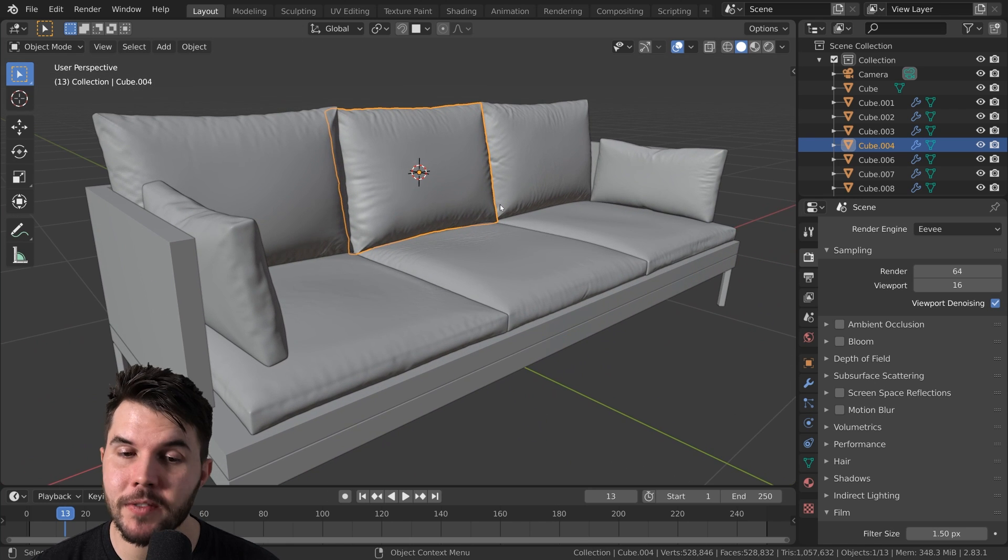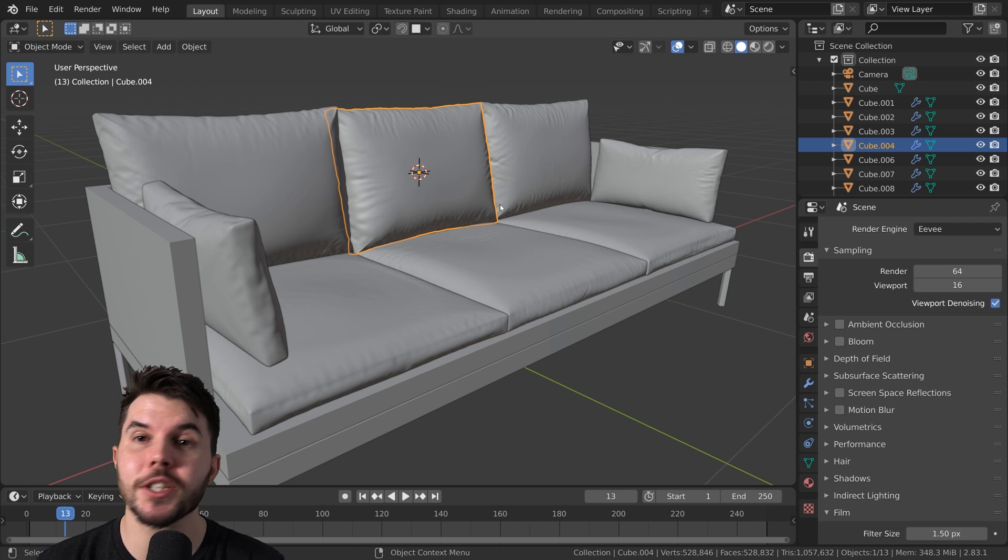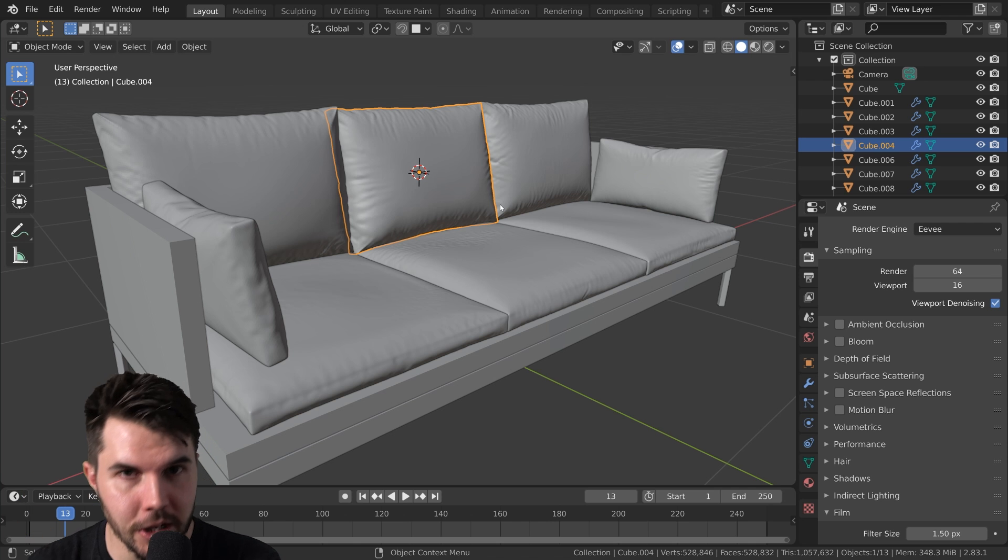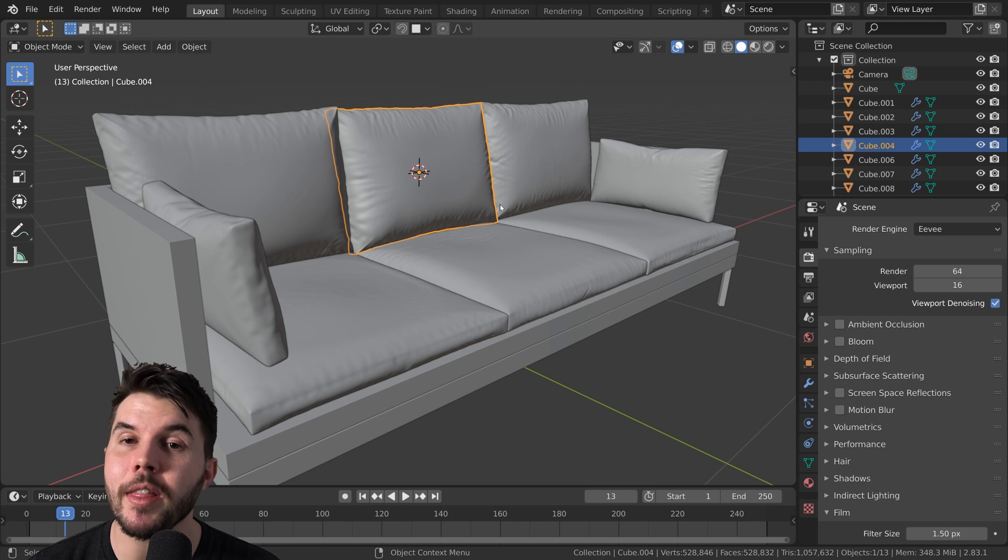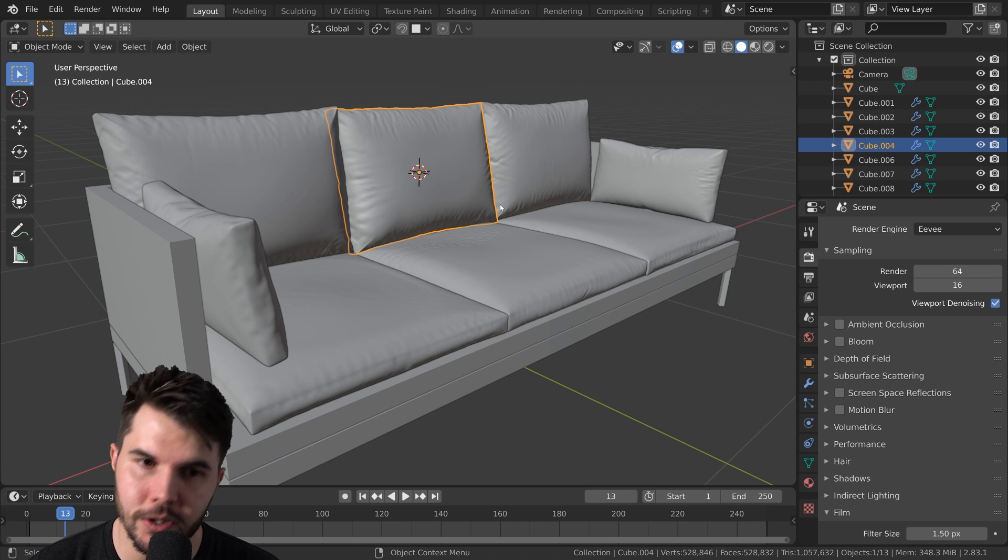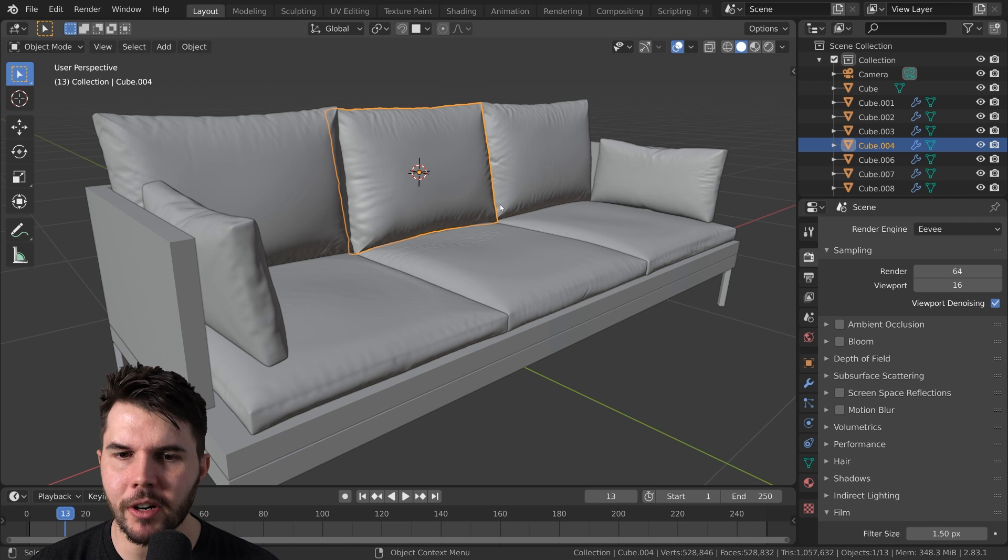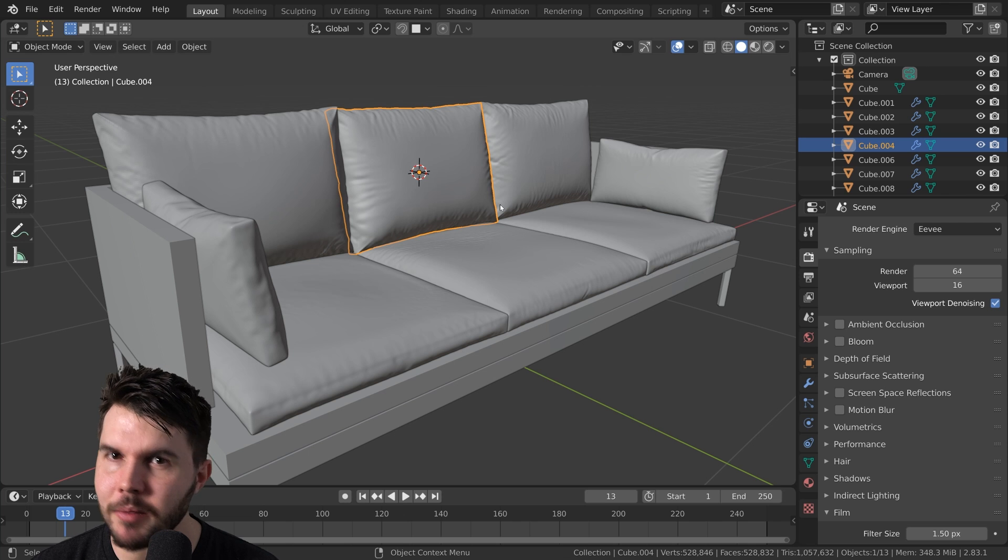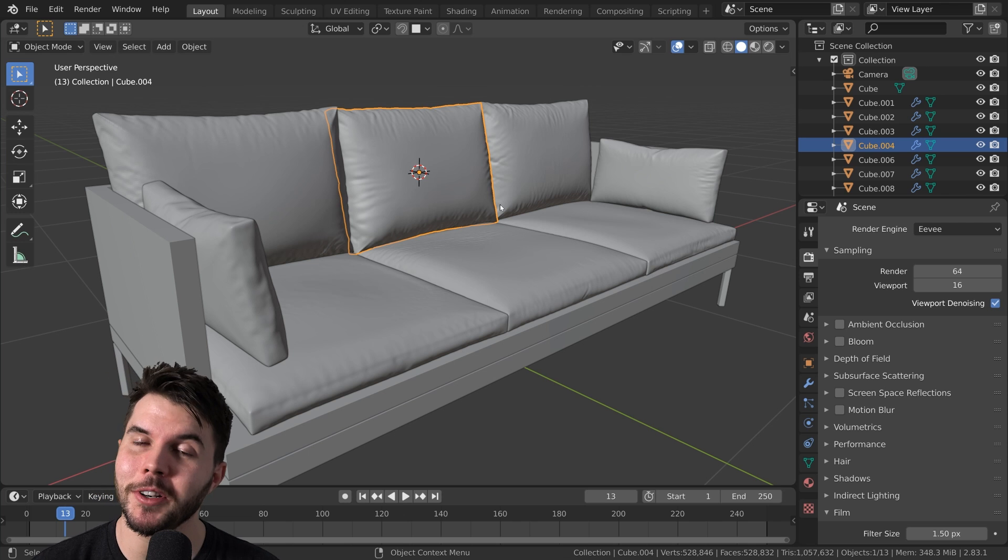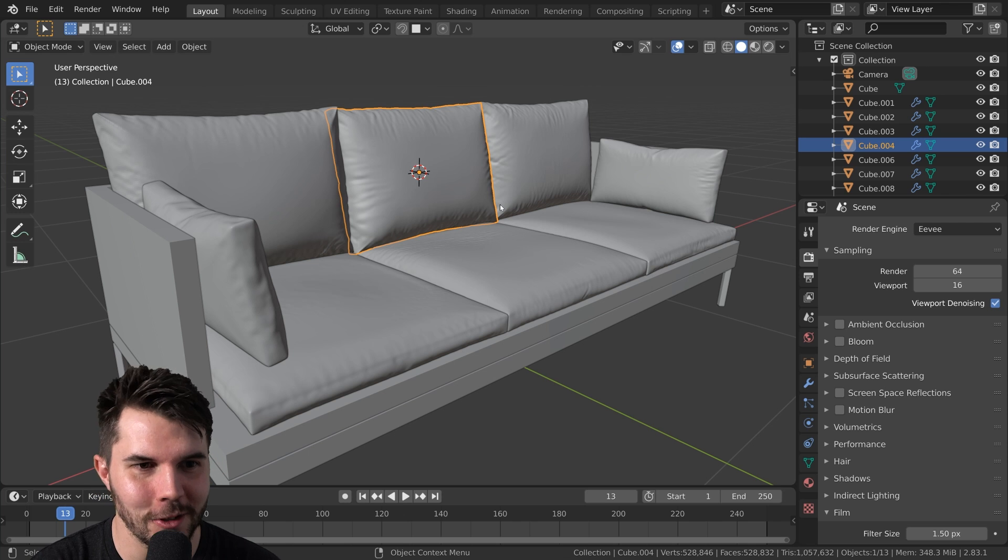In this video we're going to take a step in the direction of rendering with materials. Material is actually pretty important for a couch.